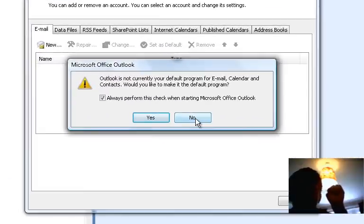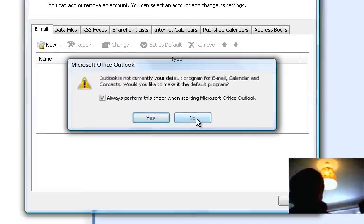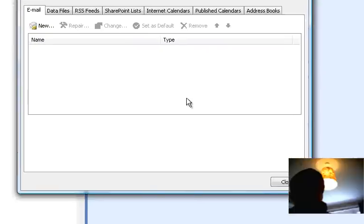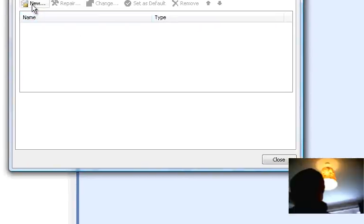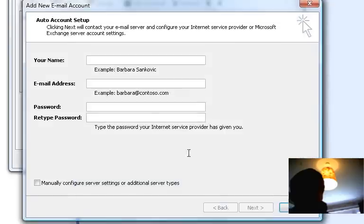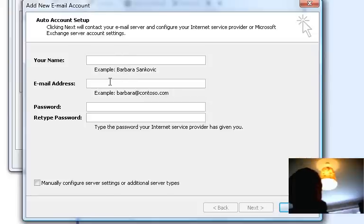It might ask you to make your default program, that's up to you. Press new and it'll ask you for your name, your email address, your password and your password again.